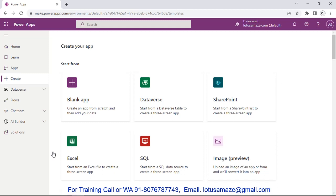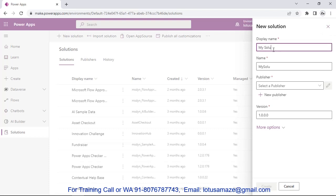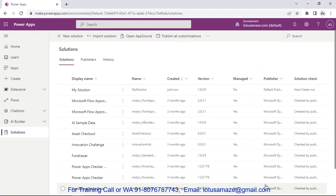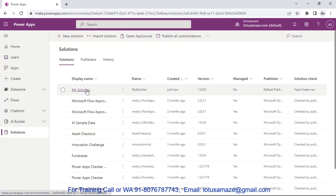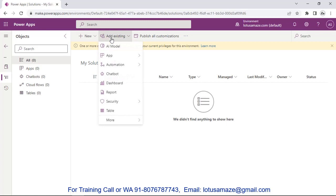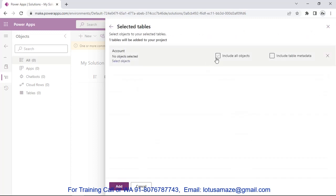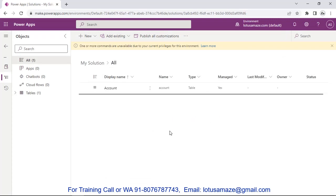So it's a container. Now under Solutions, we select New Solution — name it 'My Solution' — and the publisher is mandatory, so we take the default publisher and click Create. You can see 'My Solution' has been created. We check this one and we can see there is no component in this solution yet.